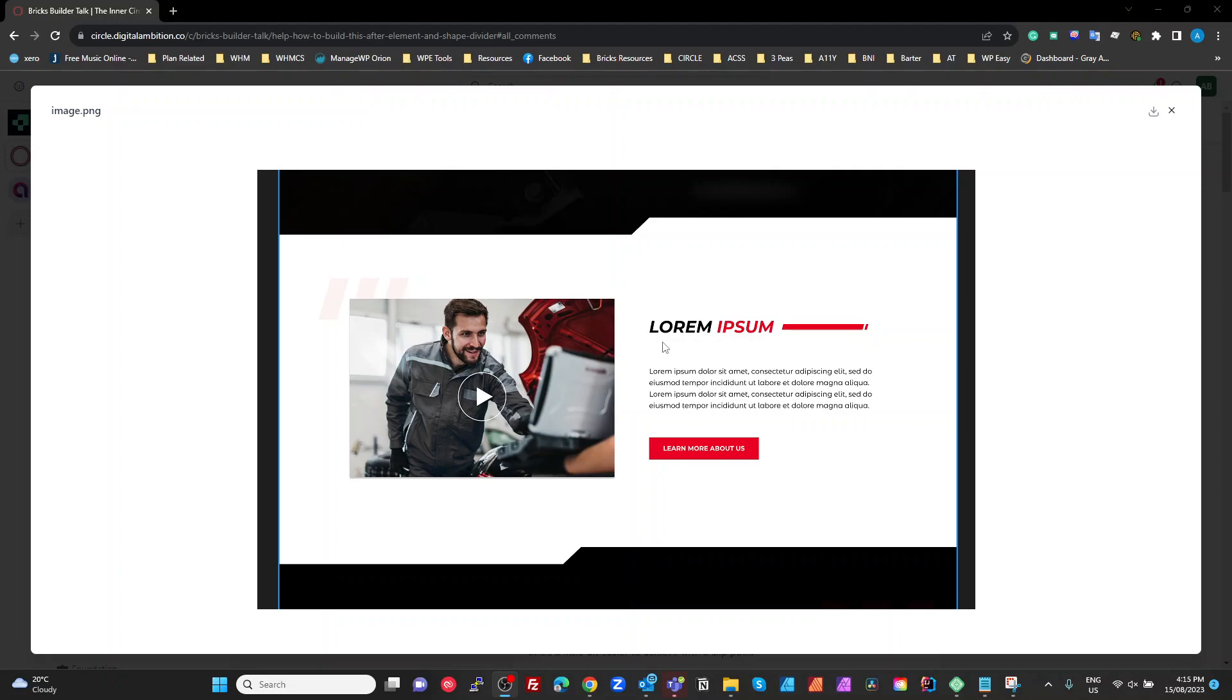I answered that question which is actually still a valid thing, but the actual question he was asking about was the actual shape dividers on the outside of this content box here, not that heading in the middle there.